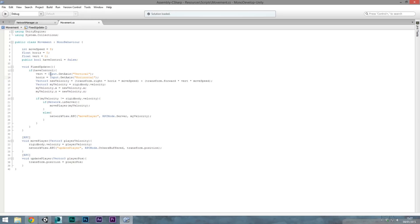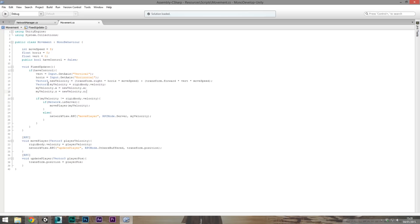Inside the haveControl check we get vertical from Input.GetAxis("Vertical") and horizontal from Input.GetAxis("Horizontal"). We build a Vector3 new velocity as transform.right multiplied by horizontal multiplied by moveSpeed, plus transform.forward multiplied by vertical multiplied by moveSpeed. We store the rigidbody velocity as my velocity, then set myVelocity.x to newVelocity.x and myVelocity.z to newVelocity.z — so the Y is always only affected by gravity, while X and Z are controlled by player input.